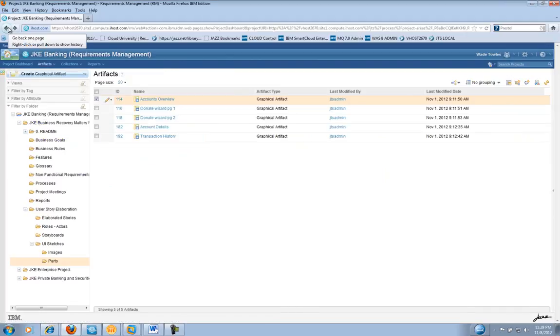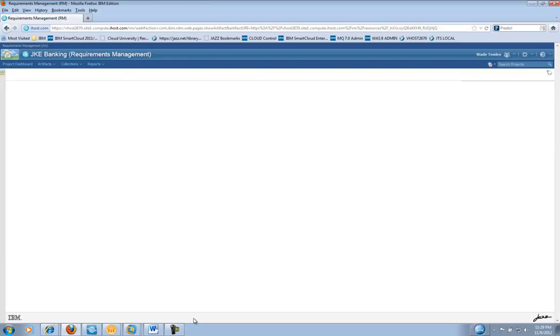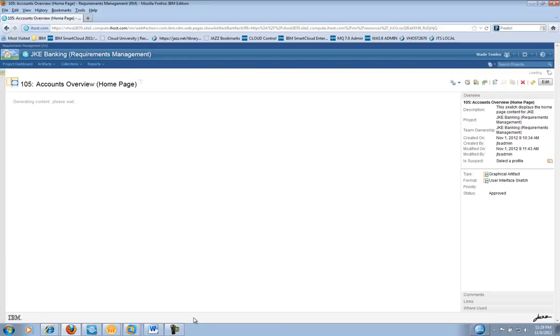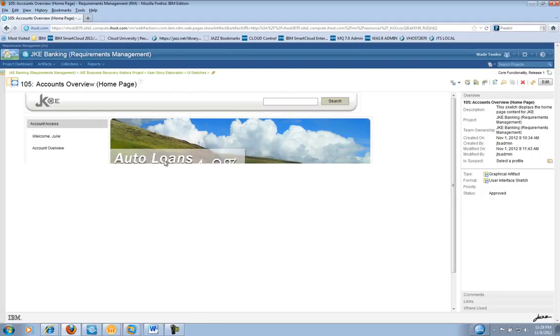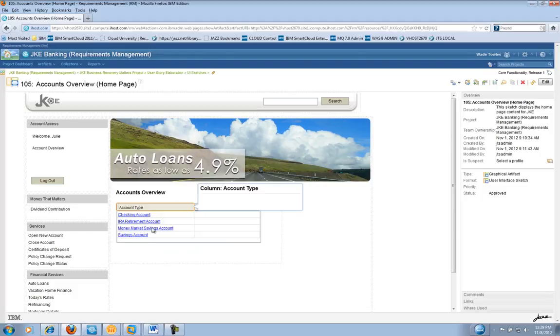Now, if we go back to the previous screen and look at the actual User Interface Sketch and the Accounts Overview page, we will see that within the page, the Accounts Overview part is being utilized to show the account types.